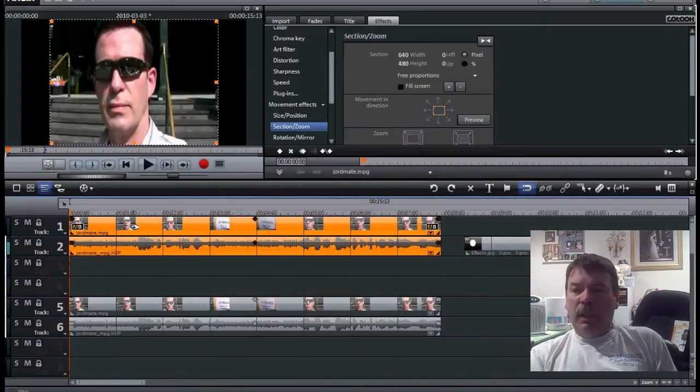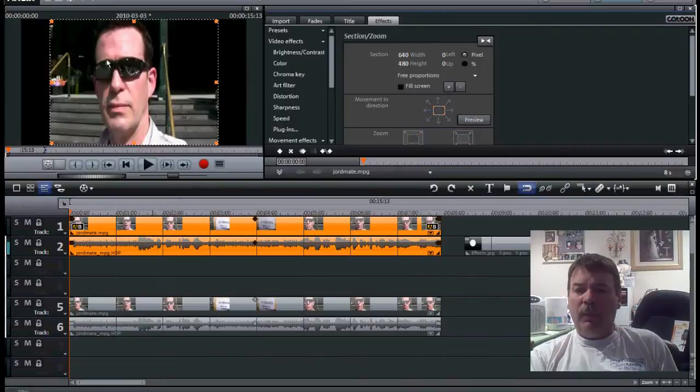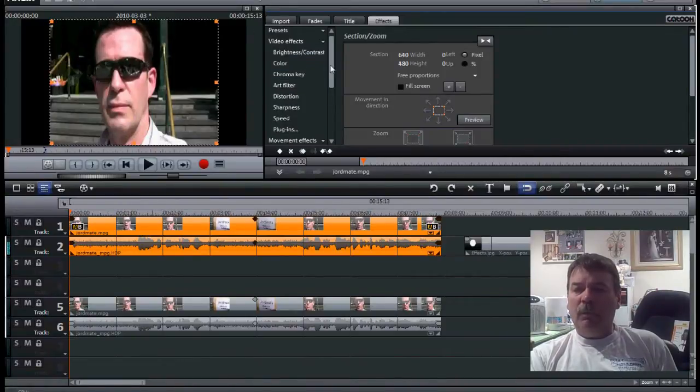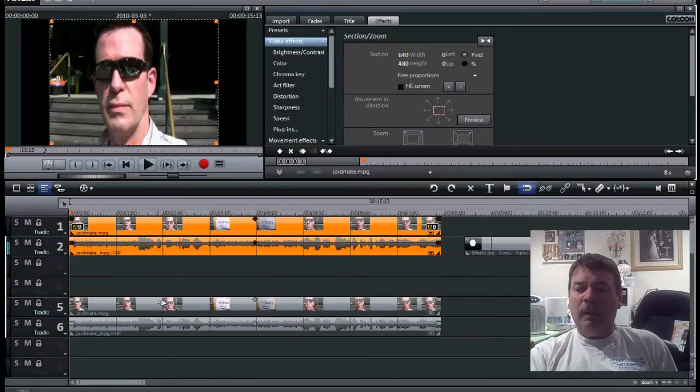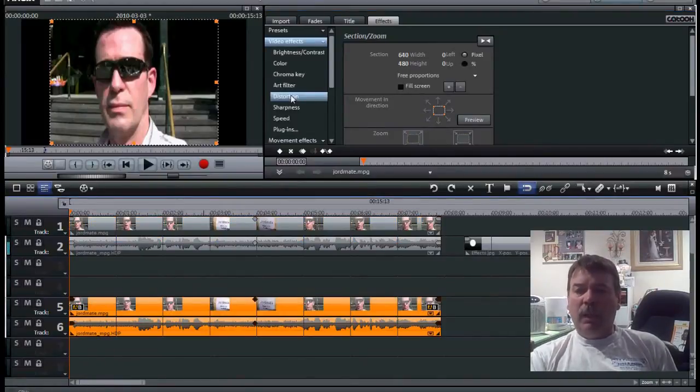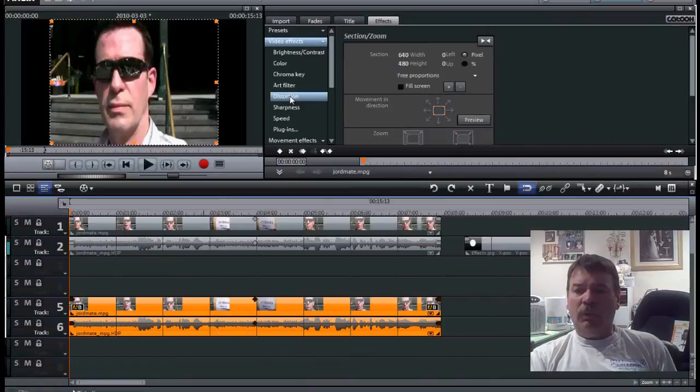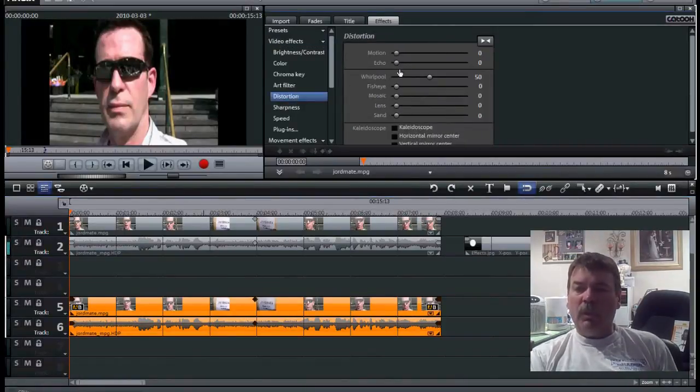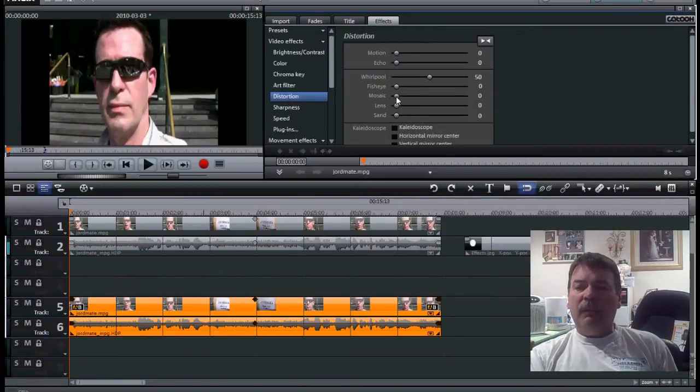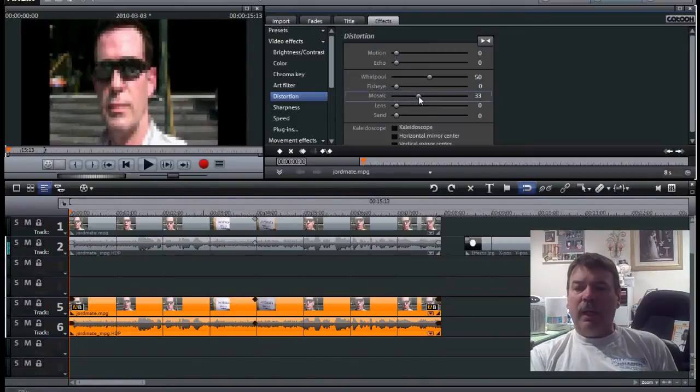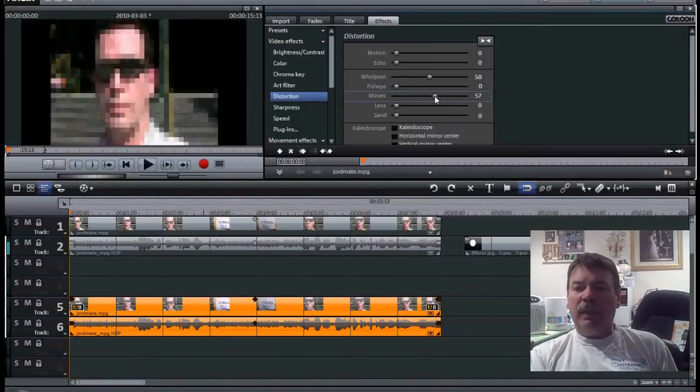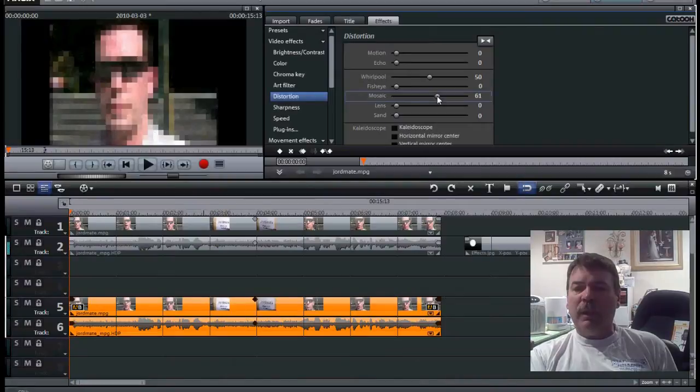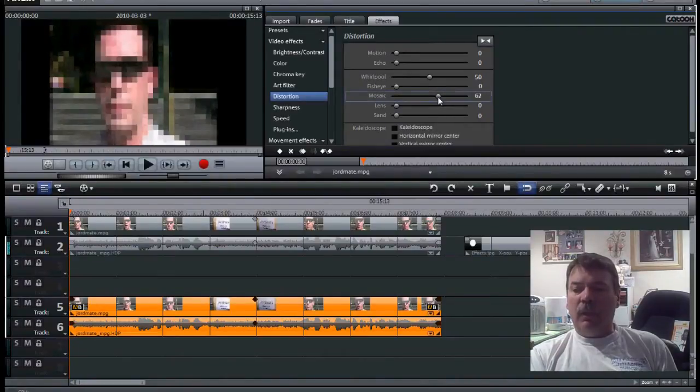What we want to do is we want to go ahead and distort right up here around Richard's face. So we'll go to video effects. Click on it. And what we're going to hit is distortion. Let's pick the second video. Hit distortion right here. See where it says all your different distortions that you have? What we're going to pick is mosaic. Now if you left click on it and you drag it to the right, look what happens. You pixel that out. That's what you want. You can go out as far as you want. That's good enough.